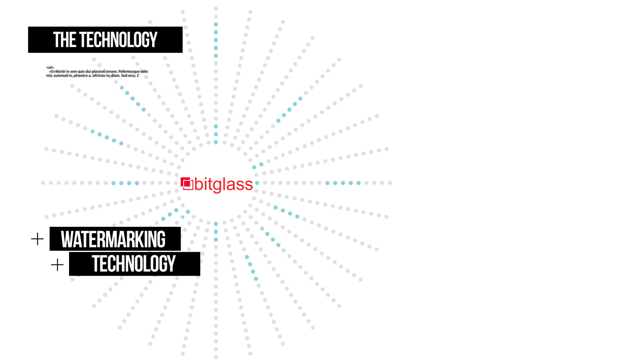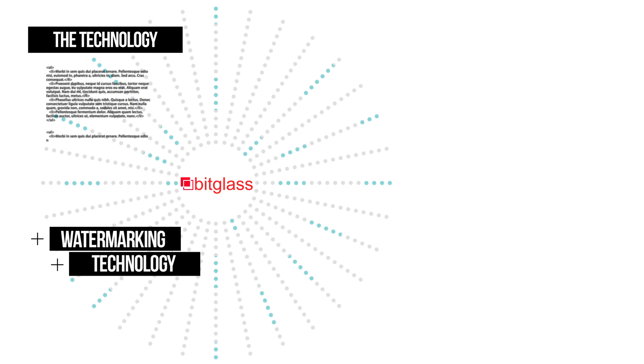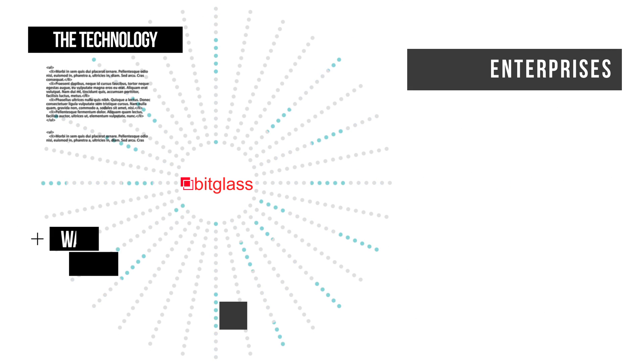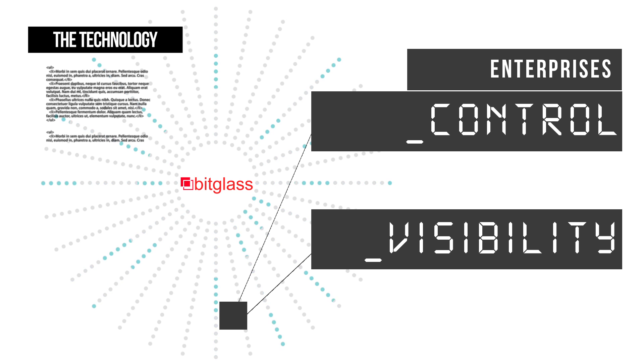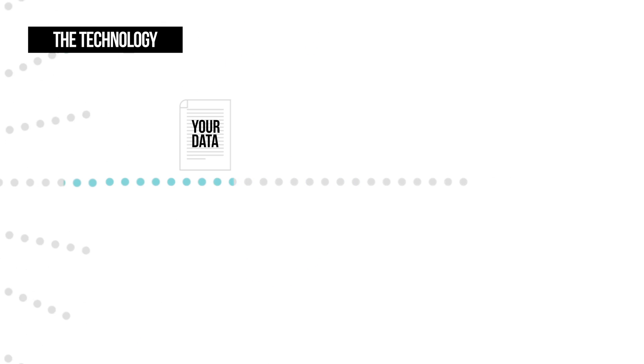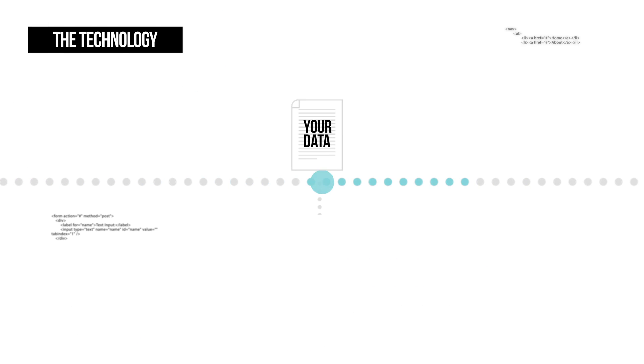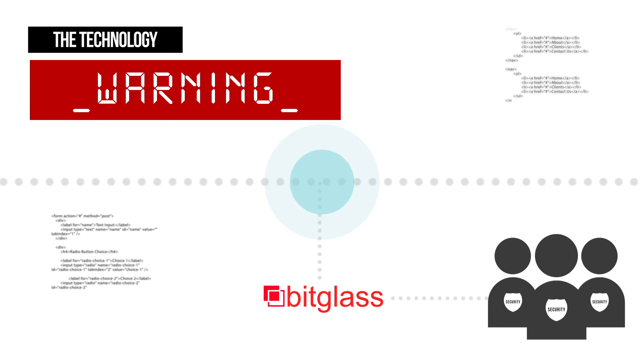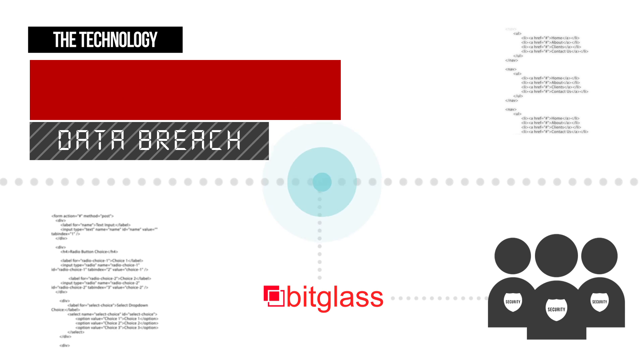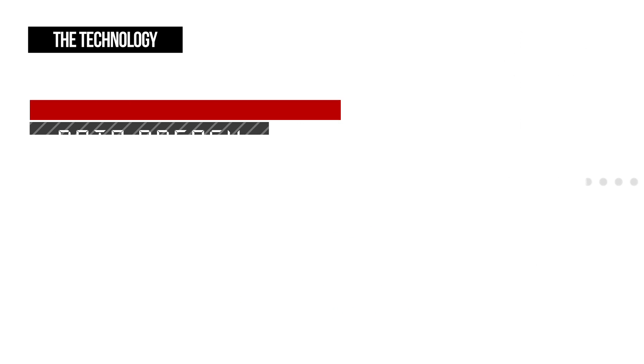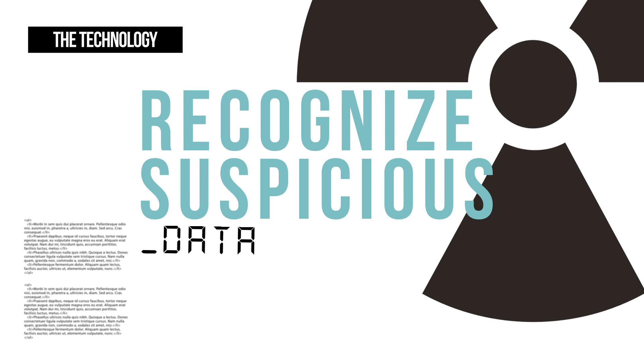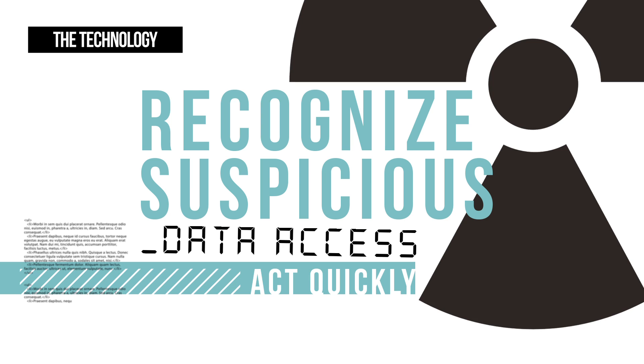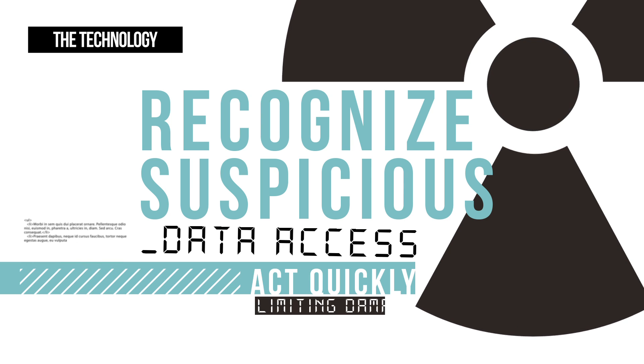Bitglass's watermarking technology is used by enterprises to maintain control and visibility over corporate data after it leaves the network. It works by phoning home to your security team every time the data is accessed. It allows organizations to recognize suspicious data access, act on it quickly and limit damage.